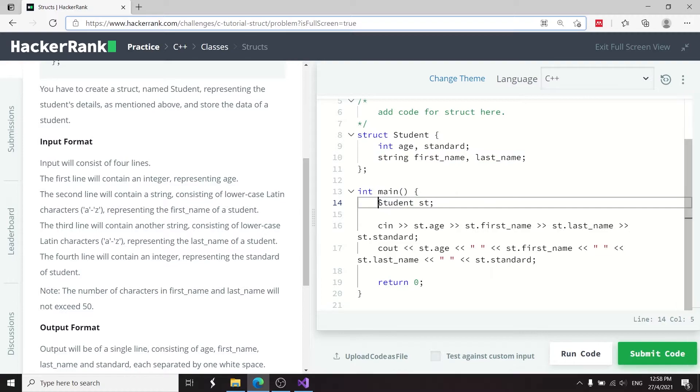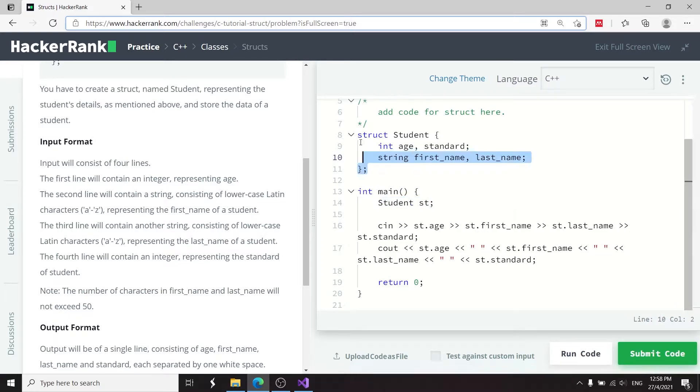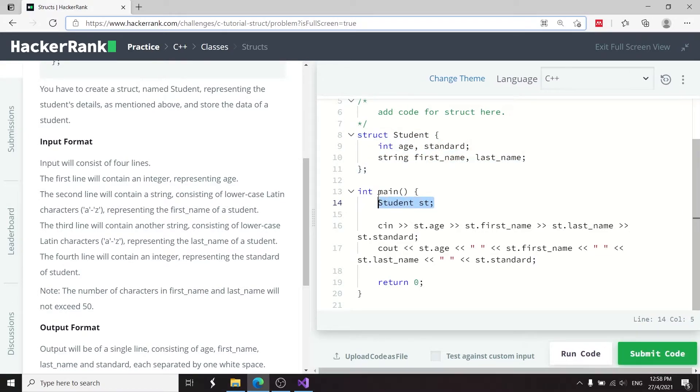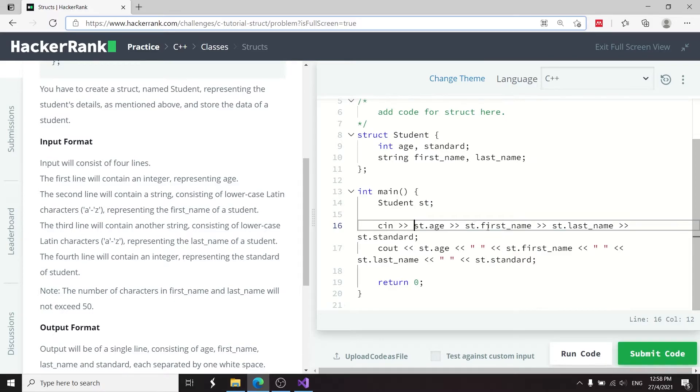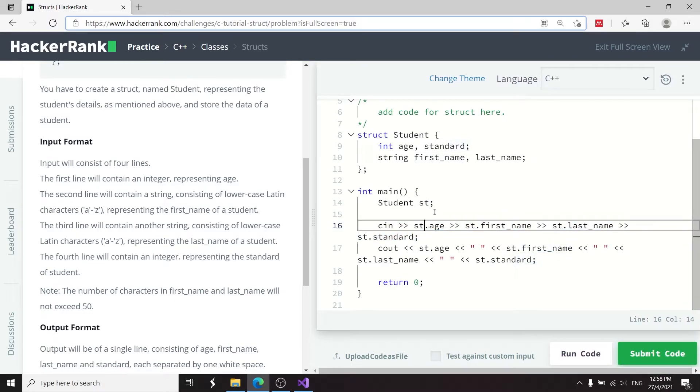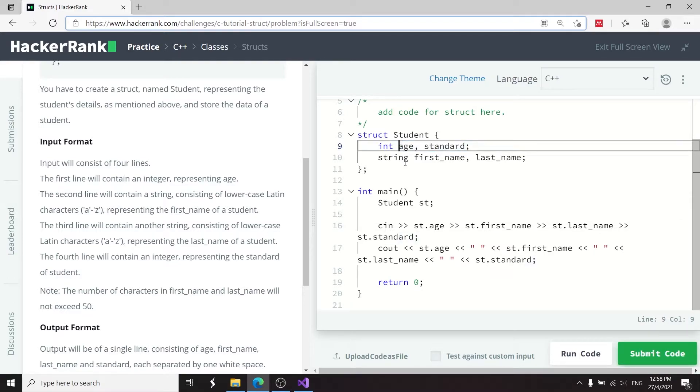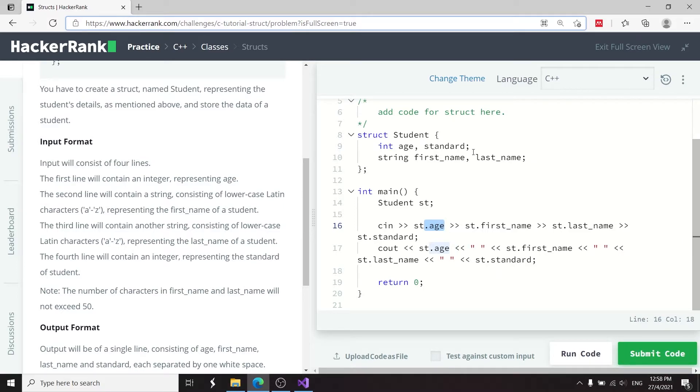If you look at their program here, they create an instance of the student struct here. It's called ST. And then they get some inputs via this C in command for the age of the students, the first name, the last name, and the standard. So to access these member variables, they can have the name of that object, ST, and then use the dot notation with the name of the member variable.